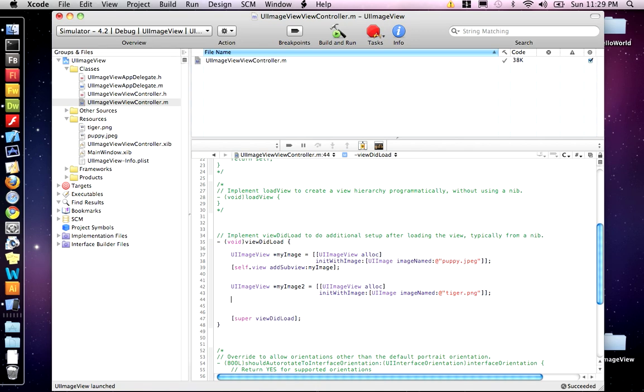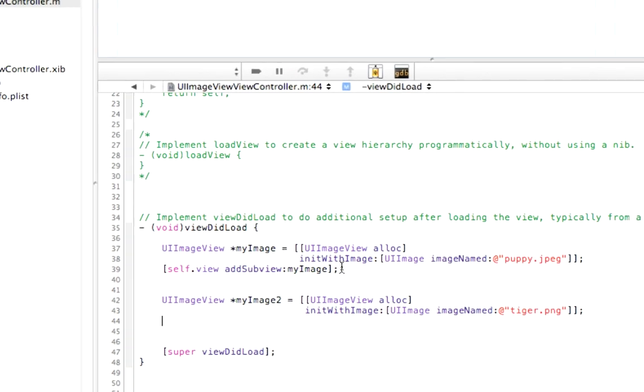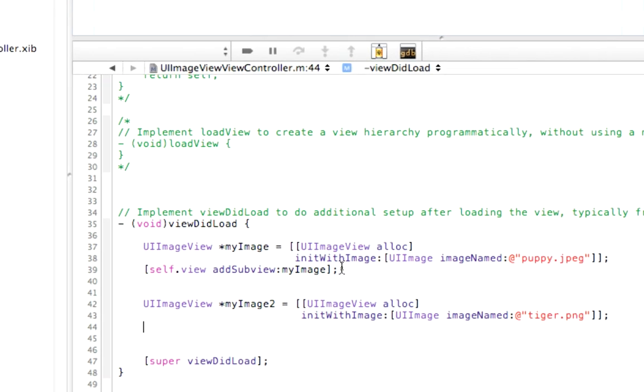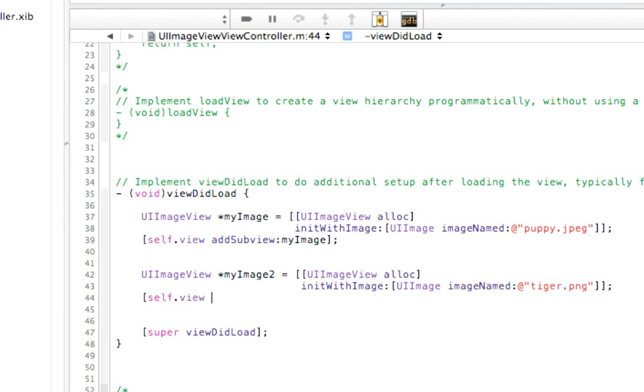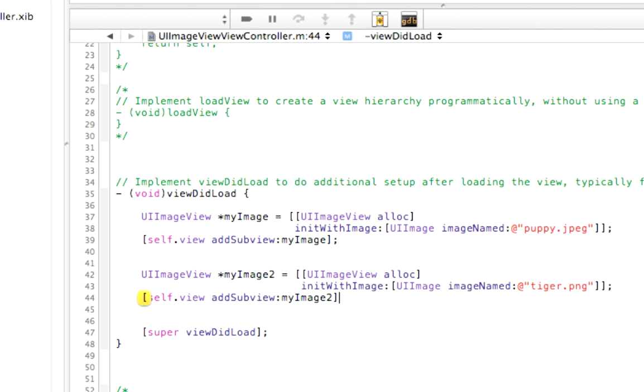So we've created a tiger image. But now we need to do the same thing and place it on the stage. So it's self.view, we're adding it to the view. And add subview. And we're adding My Image 2 this time.